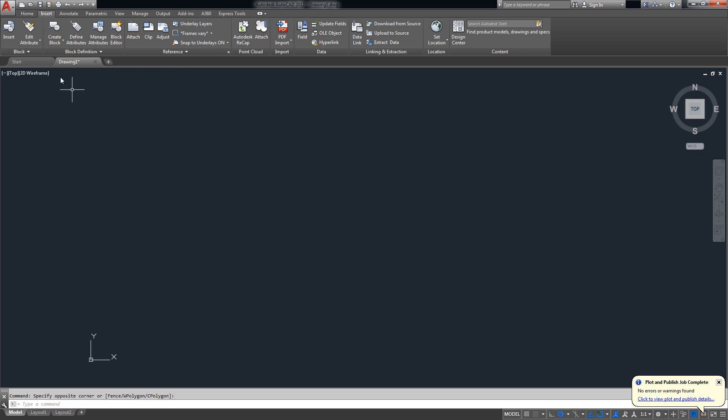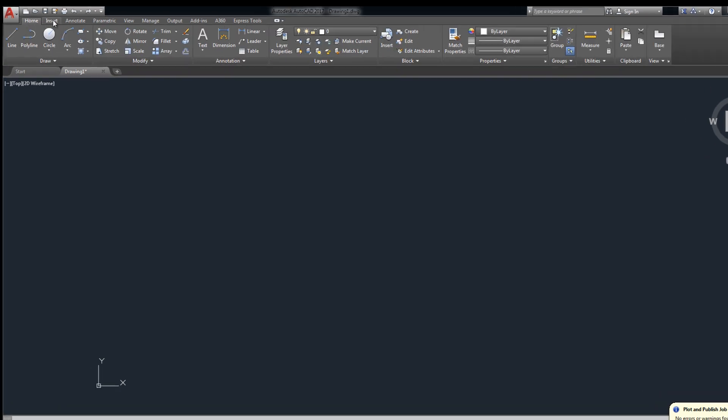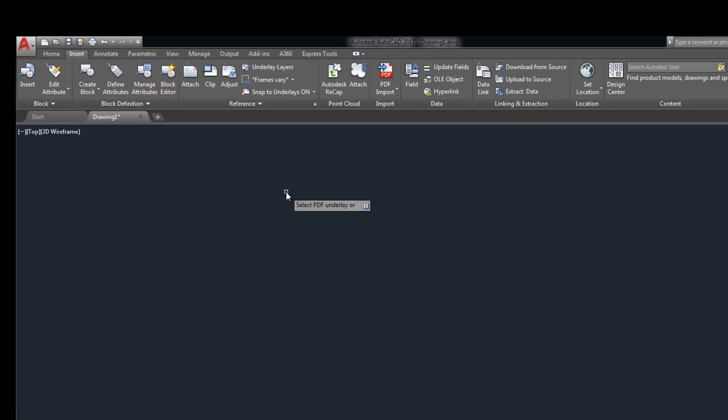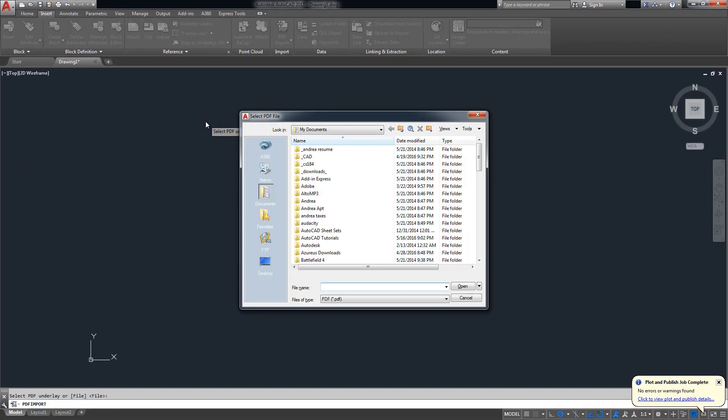To insert or convert a PDF you're gonna go to the insert tab along the ribbon here and you're gonna click on PDF import. It's gonna ask you for your file. You're gonna hit enter and now you're gonna browse to where you have your PDF saved.